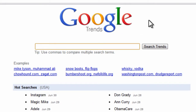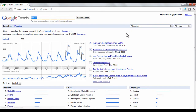To see the search trend of a topic, simply type it into the search box and click Search Trends. On your results page, the default settings show search data on your keywords over all years.